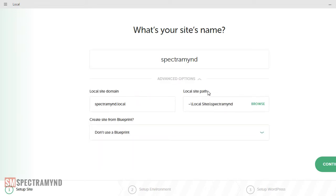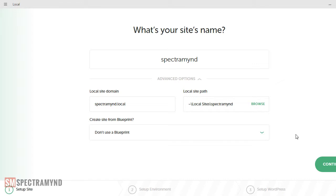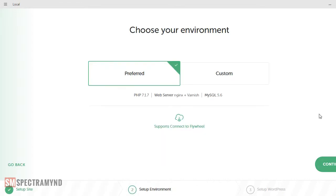And these are some advanced options. The site domain will call SpectraMind.local and the path would be somewhere in my computer. So these are the option to choose the environment.